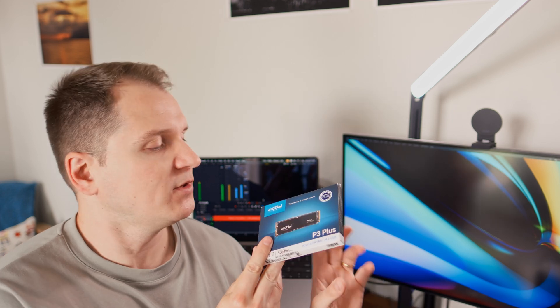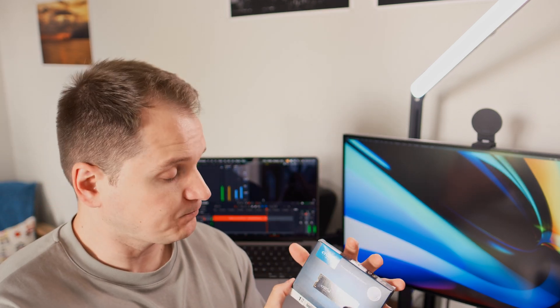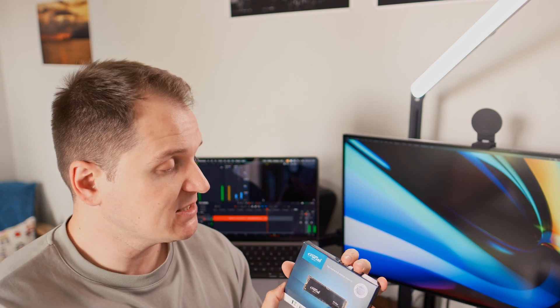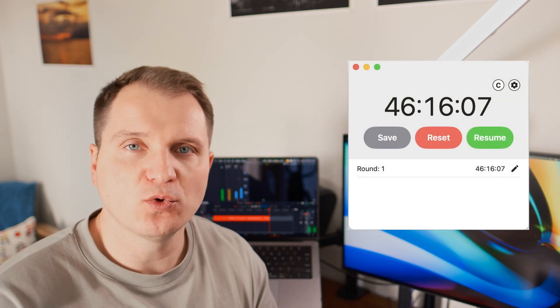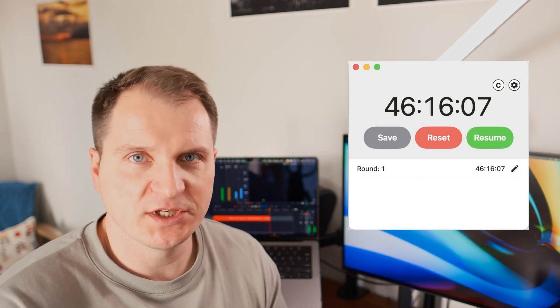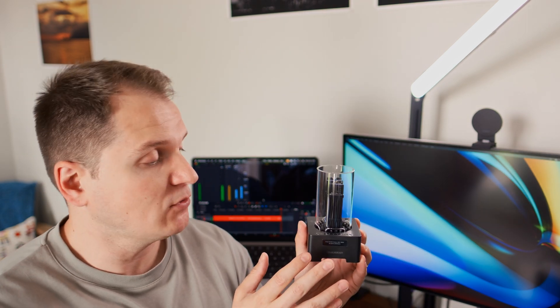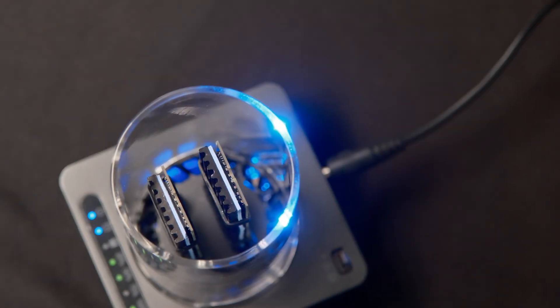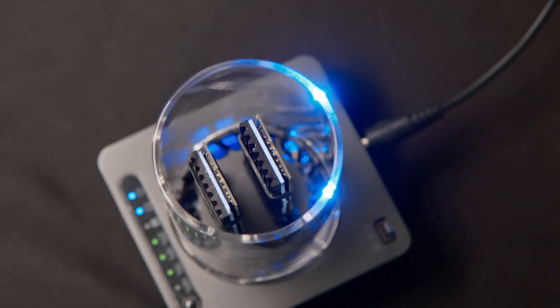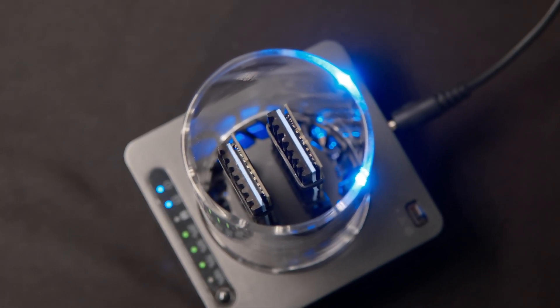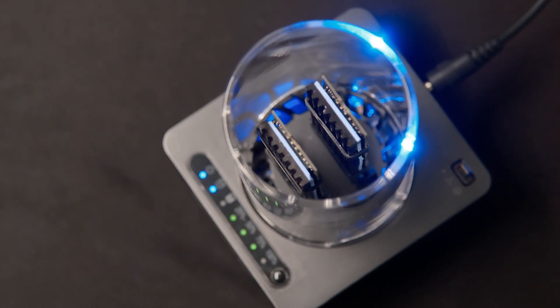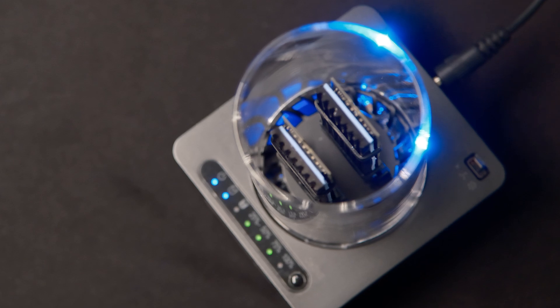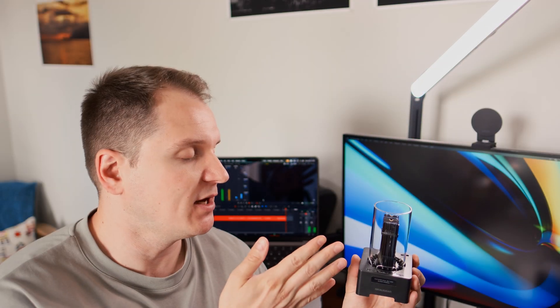For this 1 TB Crucial P3 Plus SSD, the whole cloning process took around 46 minutes from start to finish. And you might be wondering if it's a little bit too long, but you must remember two things. First, the whole cloning process happens not through your computer, but on this little clone station itself. Second, it copies the whole SSD onto the other.